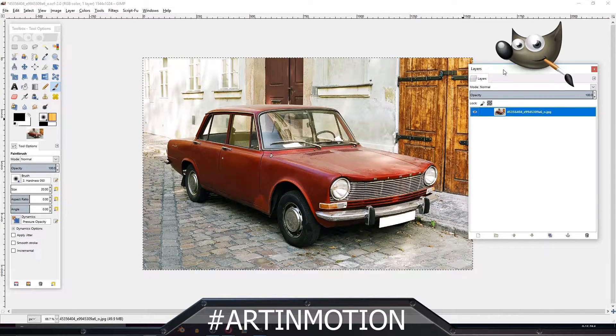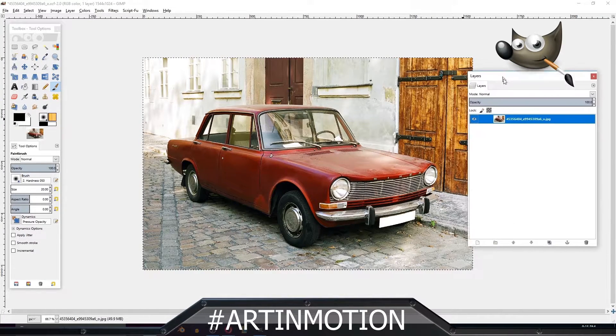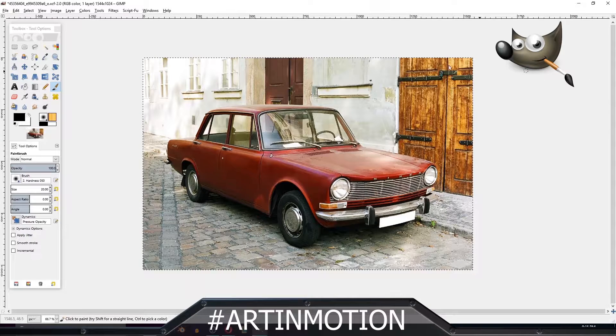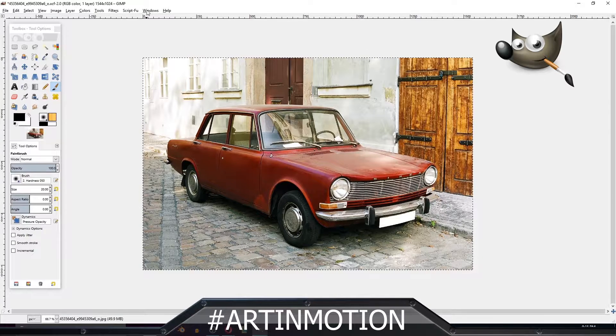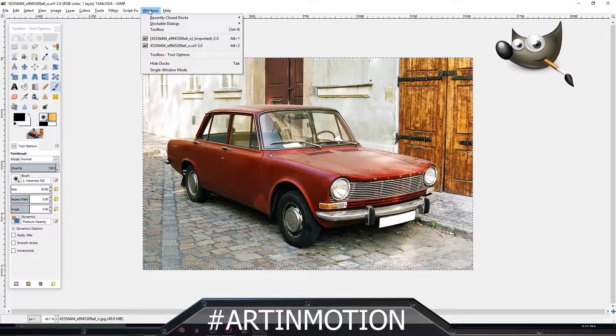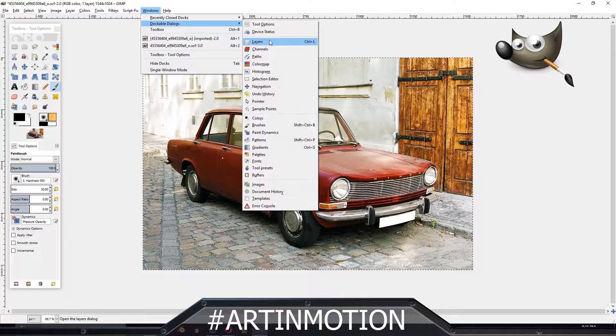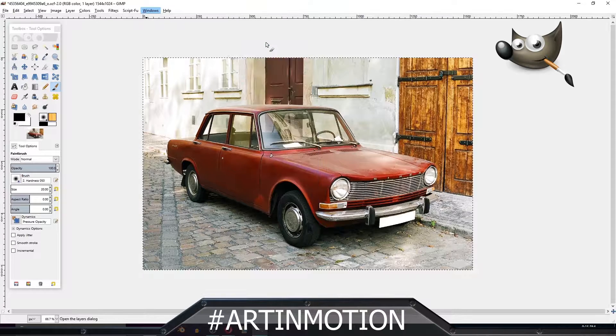What you'll need is your layers window. If it's not there like this, you can just go to Windows, Dockable Dialogs, Layers.